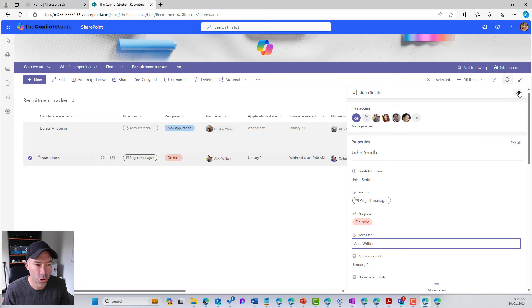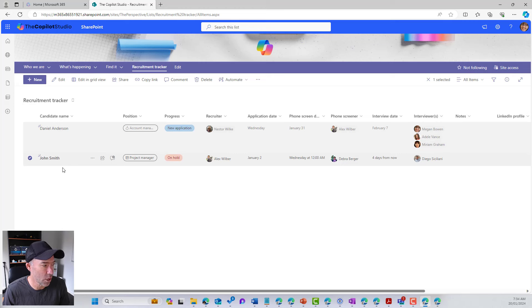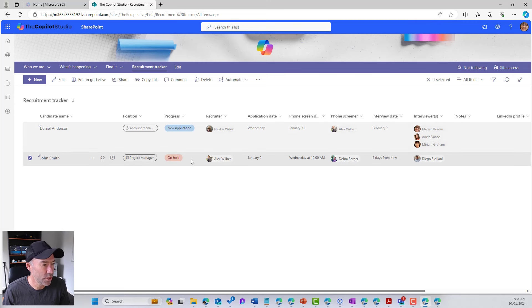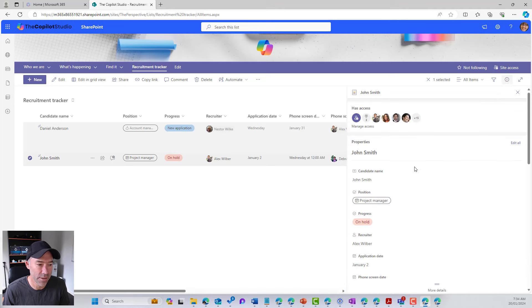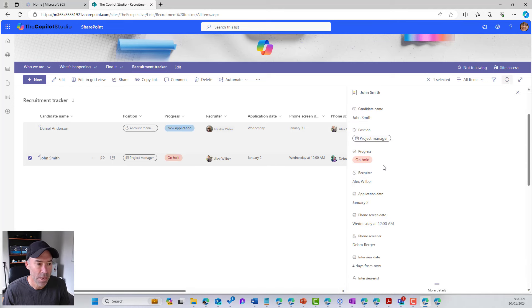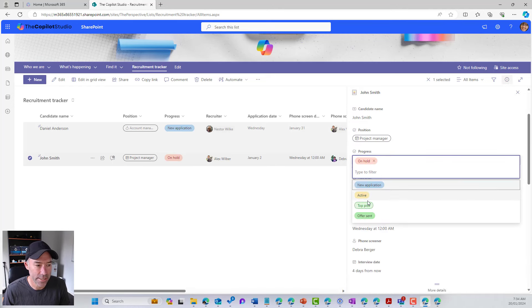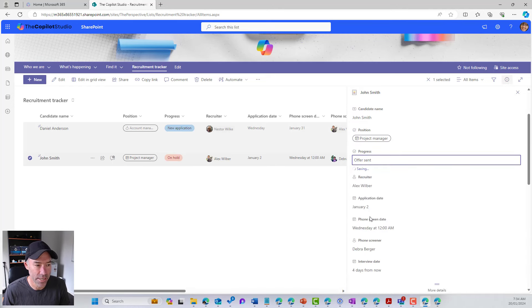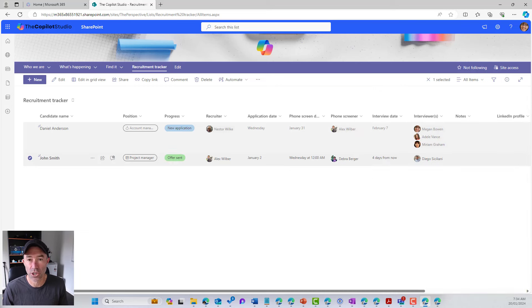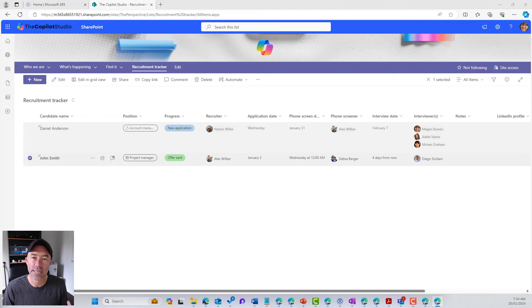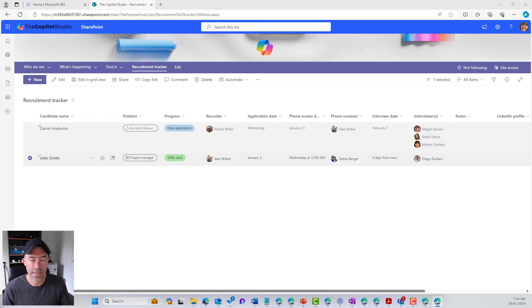So you can see that the progress of John Smith is on hold. Now, what if we change this though? We've done our interviews, we've done everything here and we can say offer sent. So I'm going to change that to offer sent. That is now going to trigger that rule that we've just created. And Alex is going to get a notification to say that John Smith has now had his offer sent.